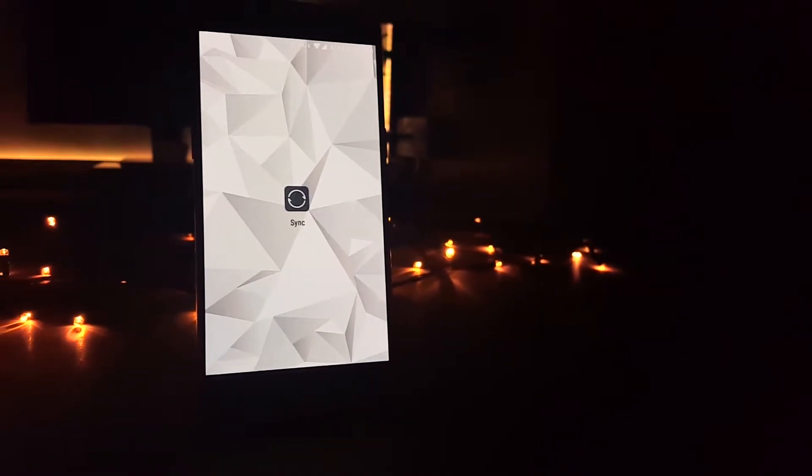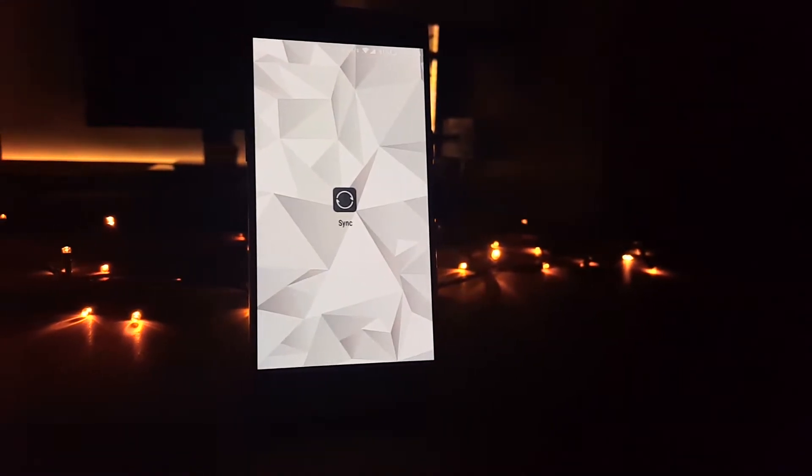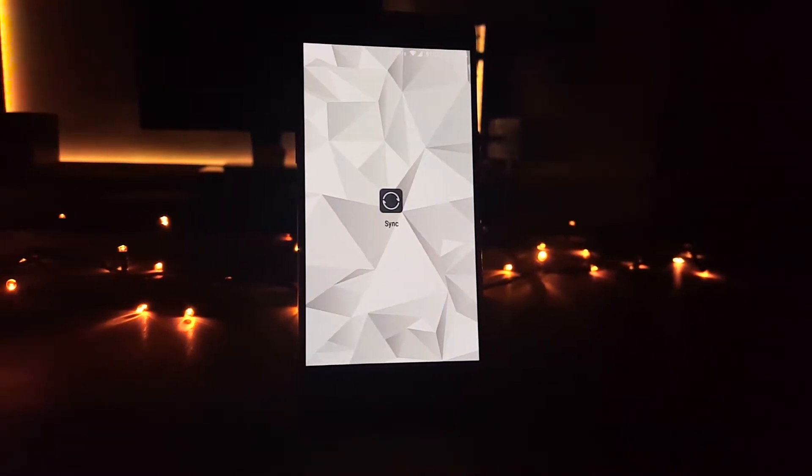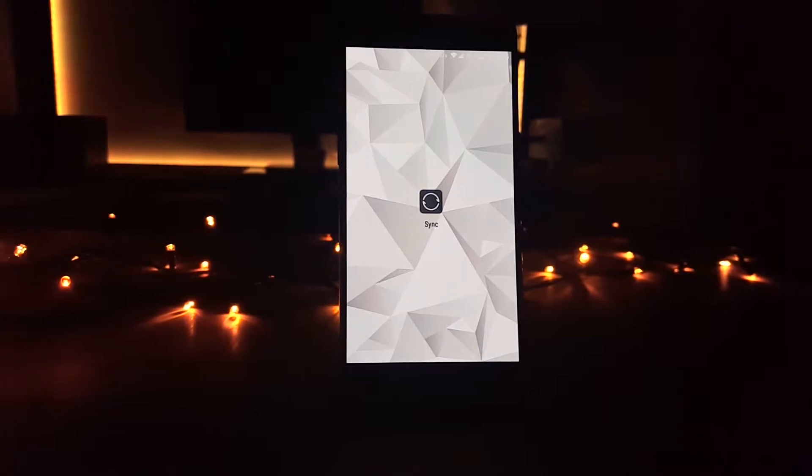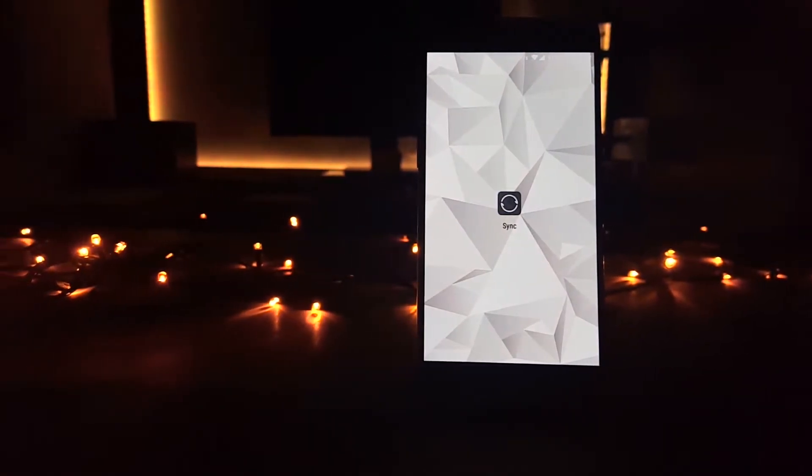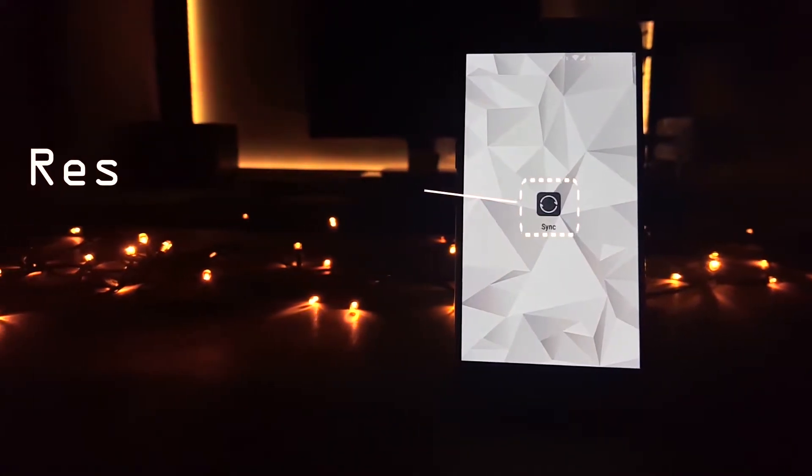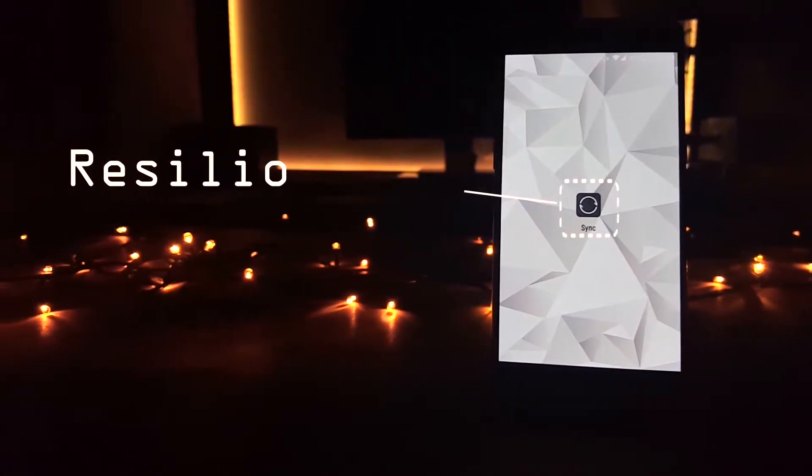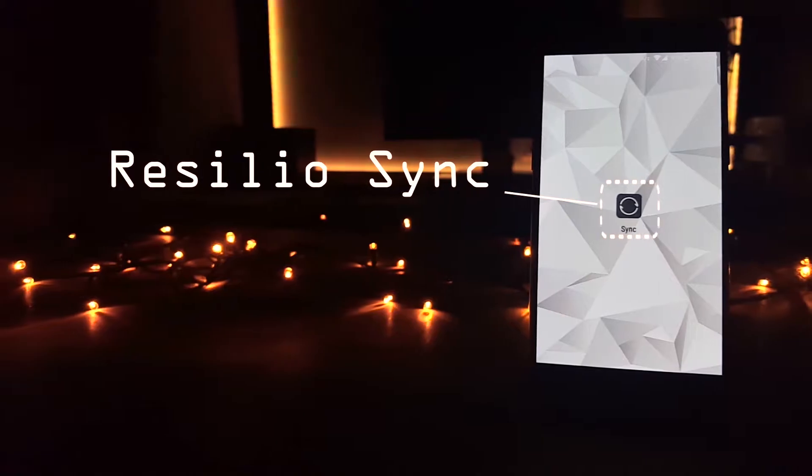Hey guys, welcome to another video of Tech Tracks. Today I'm going to be talking about an app called ResilioSync, so let's begin.